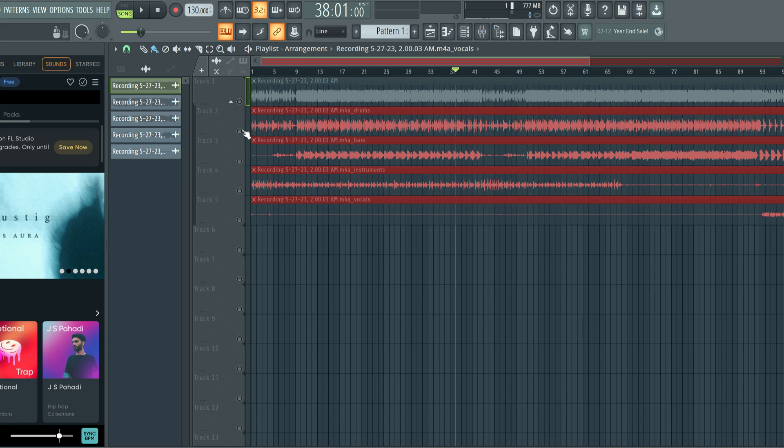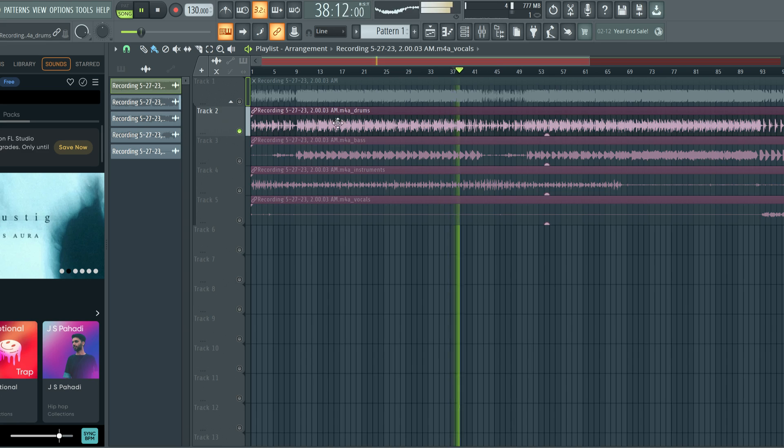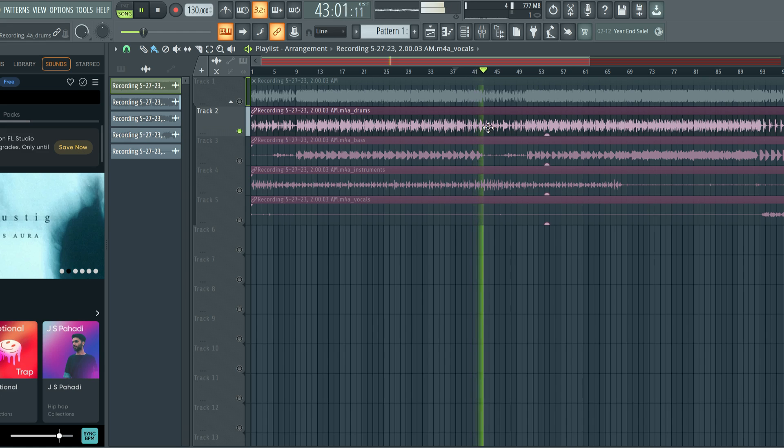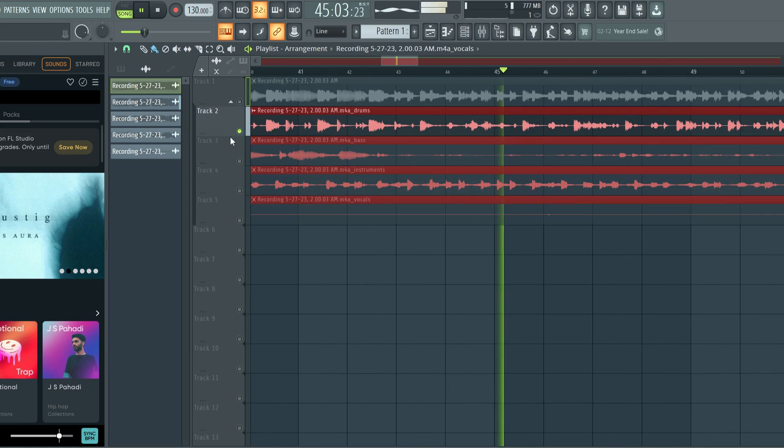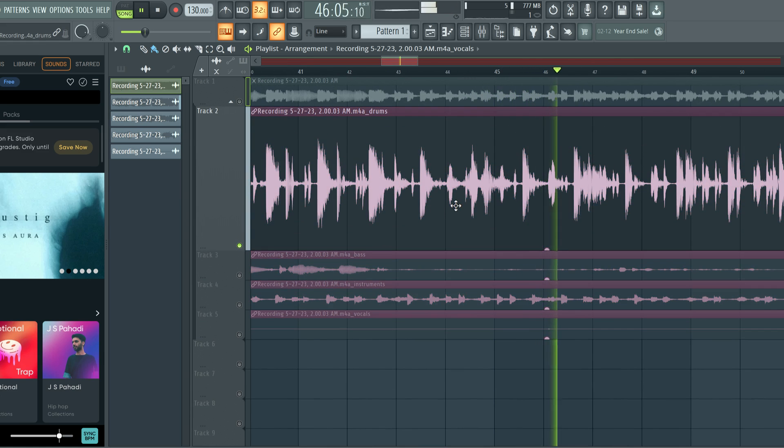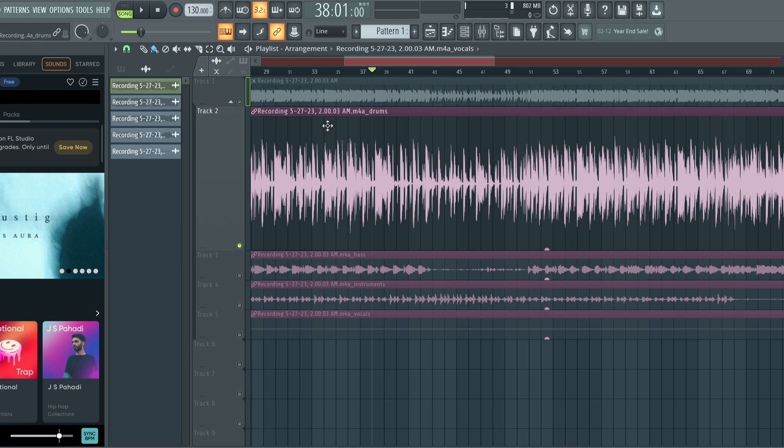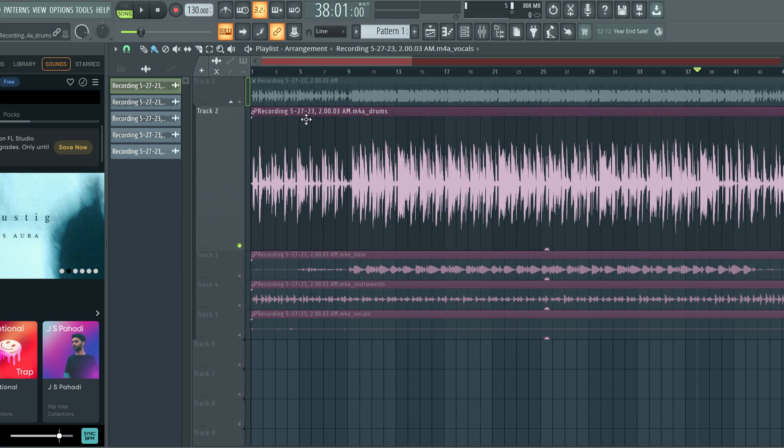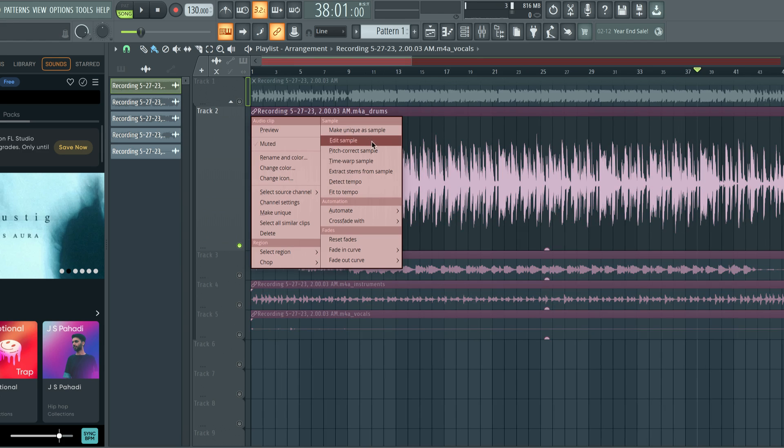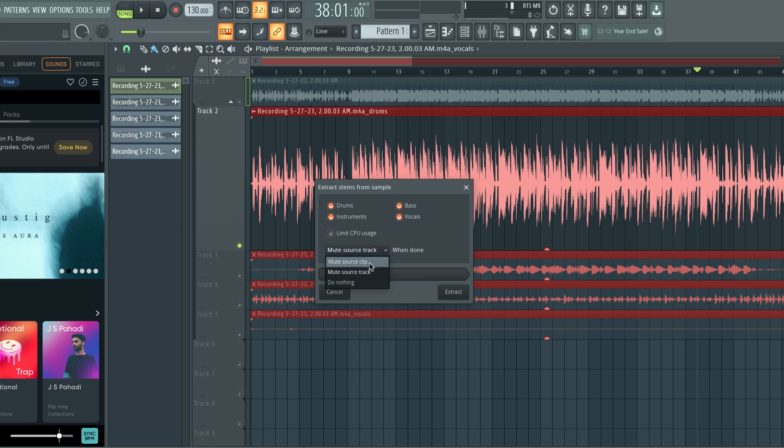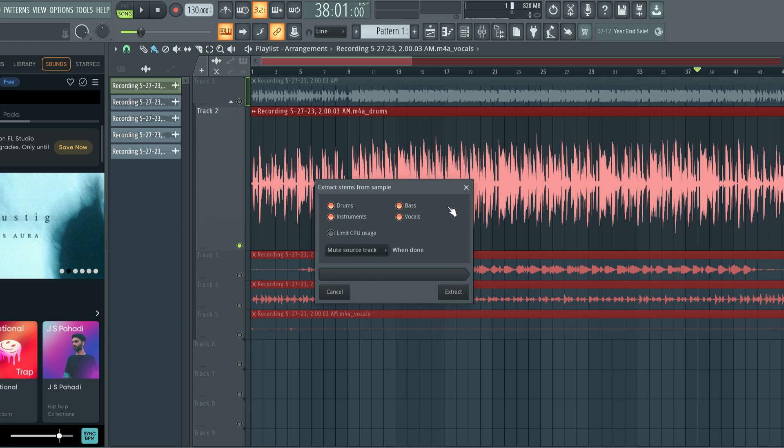So here is the drums. If I listen close, you can still kind of hear some of the original sample in there. Like the voice kind of sounding thing in here. I'm not a big fan of it having all the drums together. So I'm wondering, is there another option here? Extract stems from sample. Nope. So essentially this is what you would see, right?